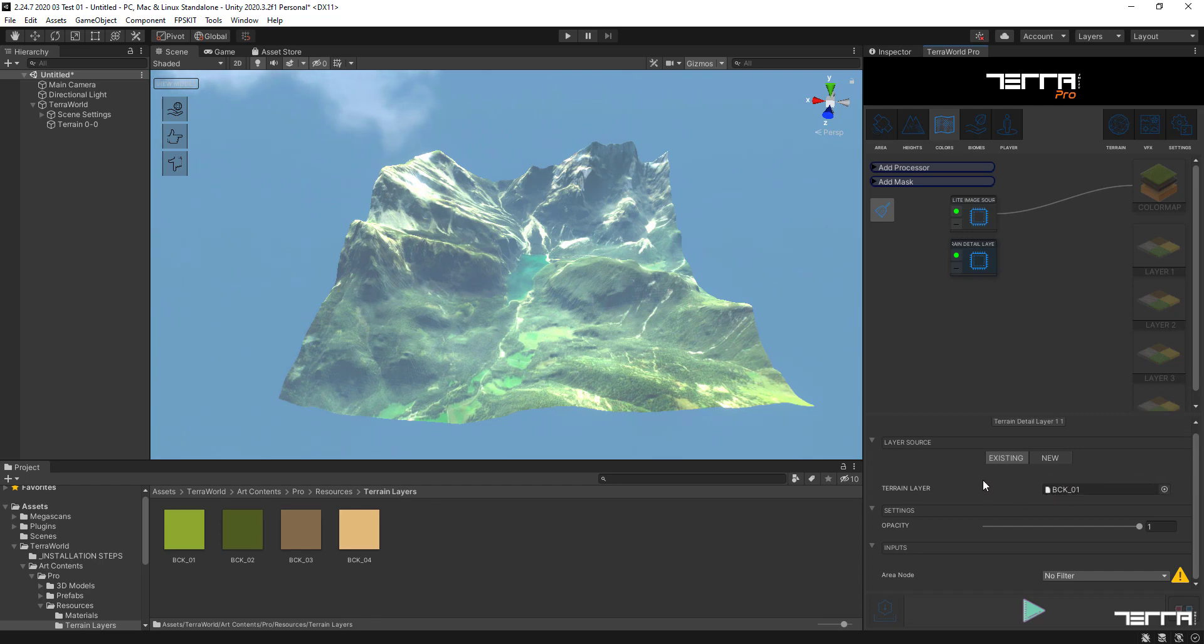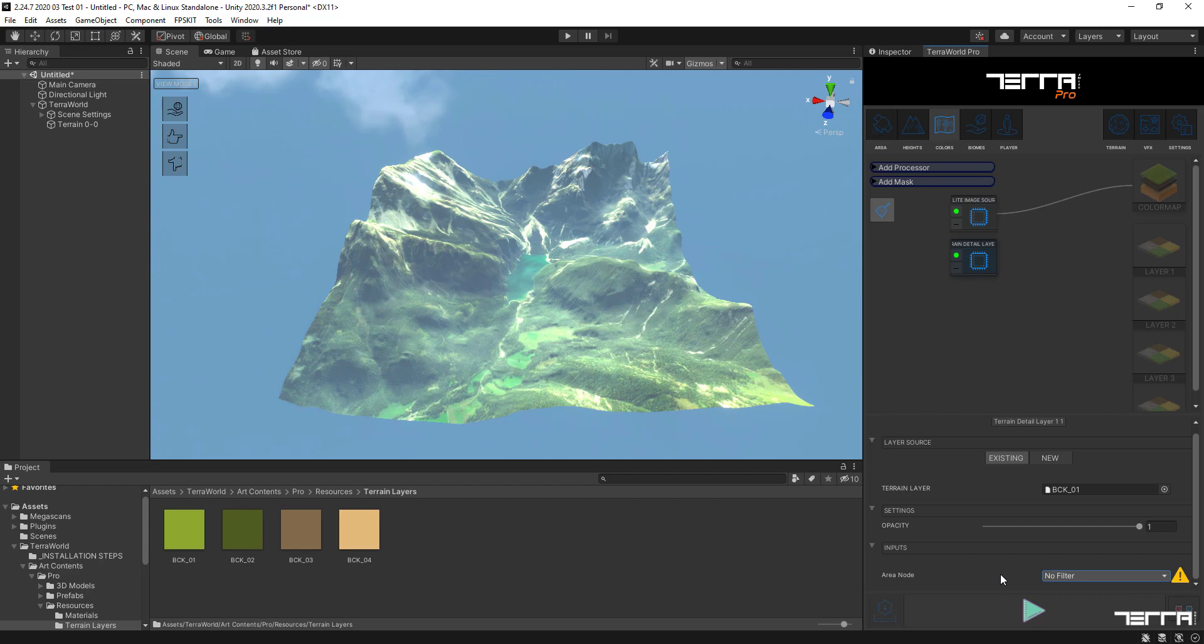You can skip this part as it's only for visual references and better understanding of what's going on for splat mapping on terrain material with simple colors. Each terrain layer node needs to be connected to an area node so that Terra World knows where to apply the texture layer on surface.